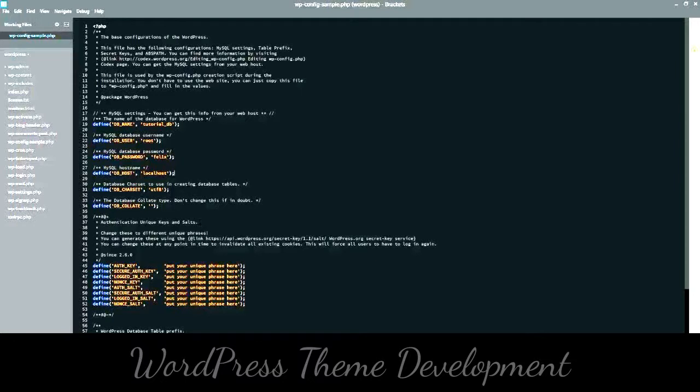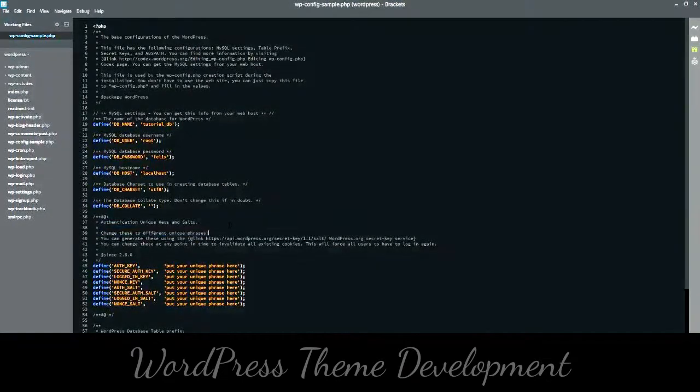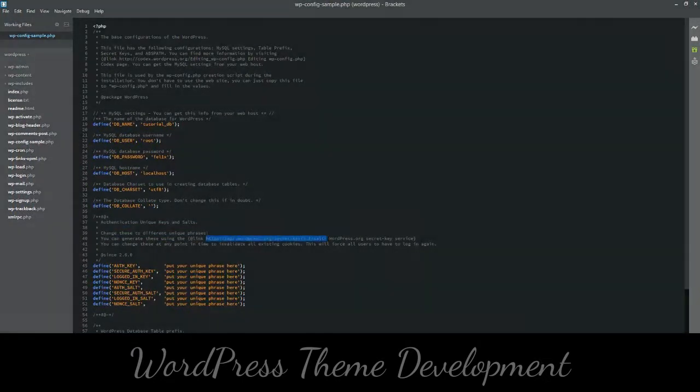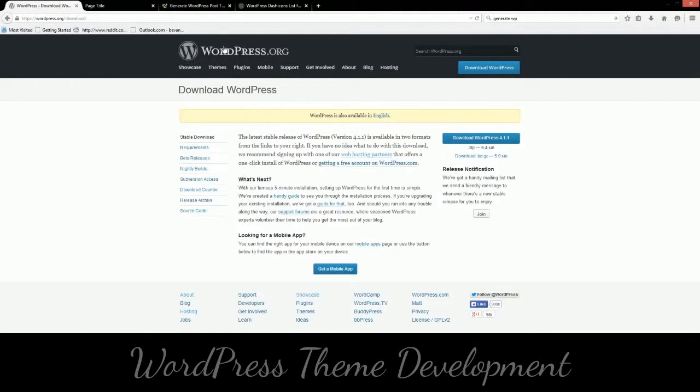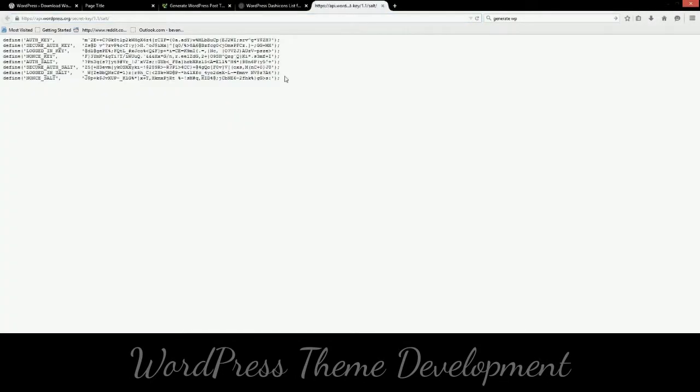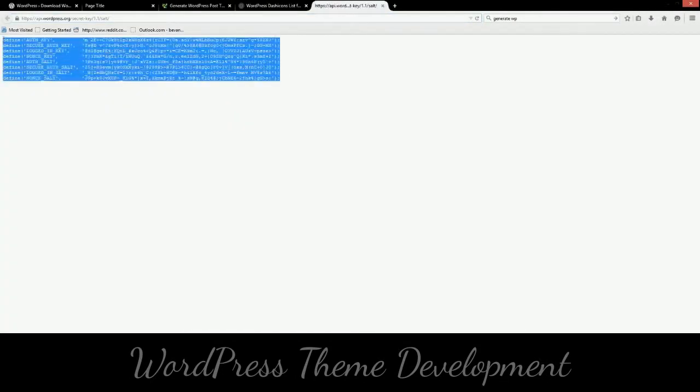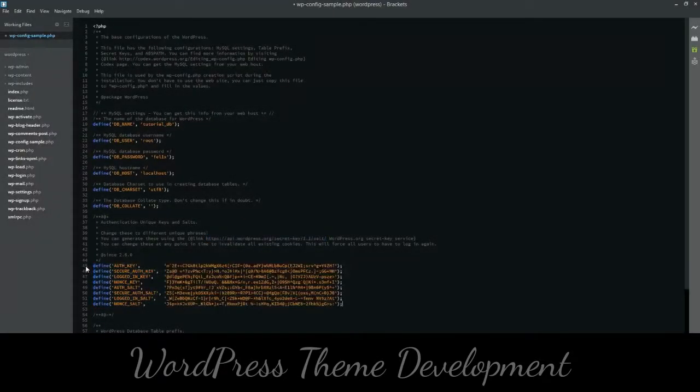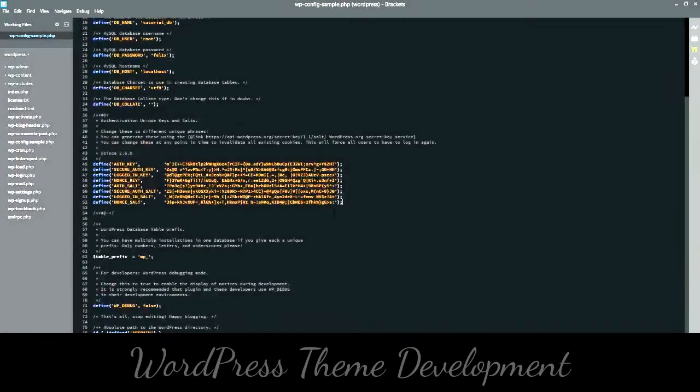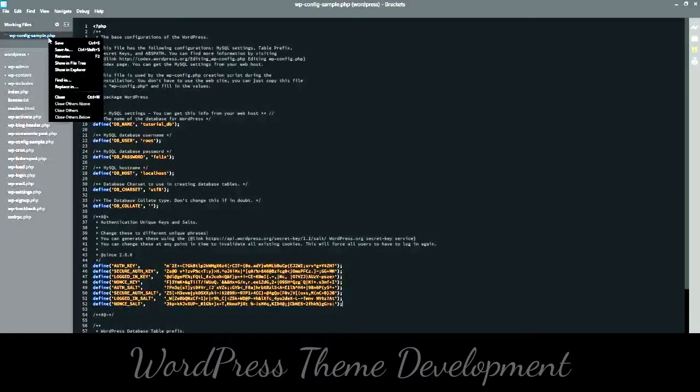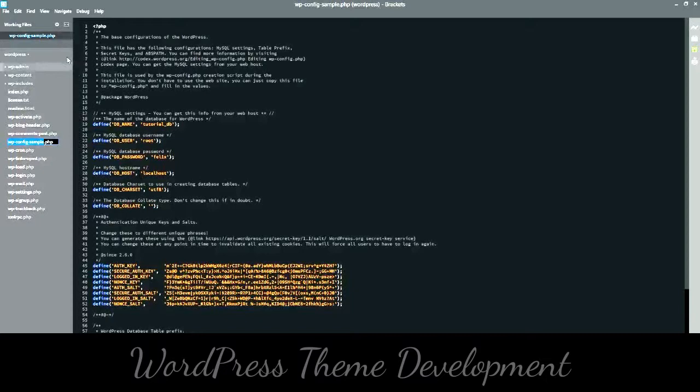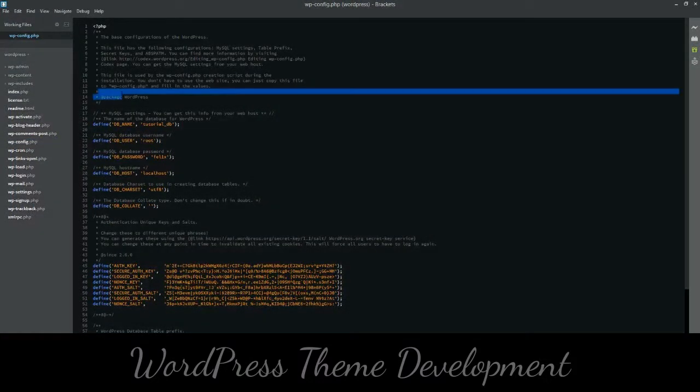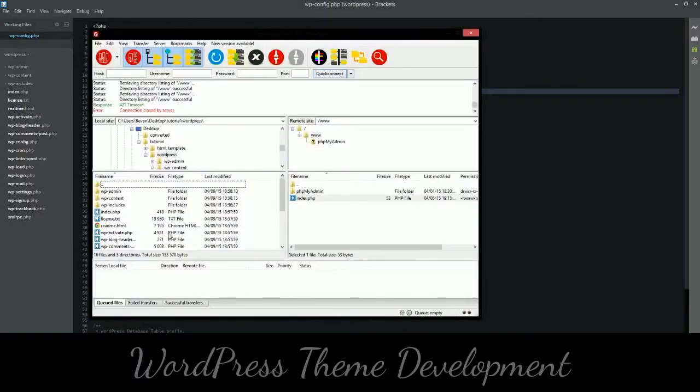Now you'll see here authentication, unique keys, and salts. This is for authentication, for security purposes. You go here and then you can help generate the keys automatically. So you go to that URL that's in the file. Just copy paste that code. Now what we want to do is we want to actually rename this file to not be sample or just wp-config.php. Let me save that.